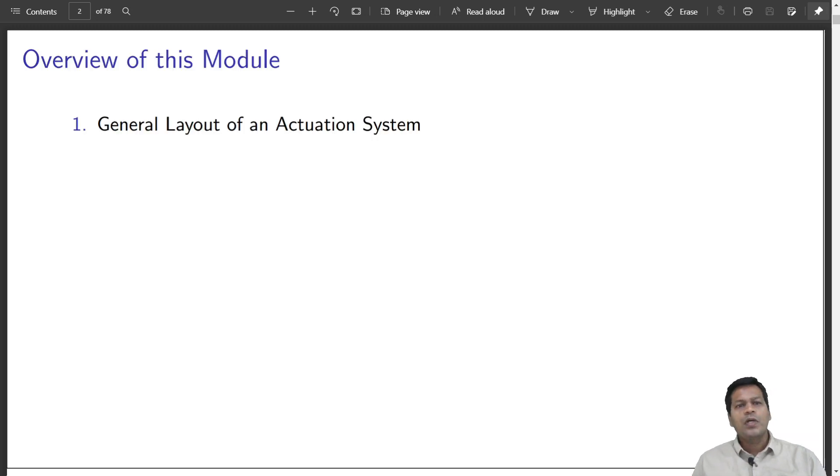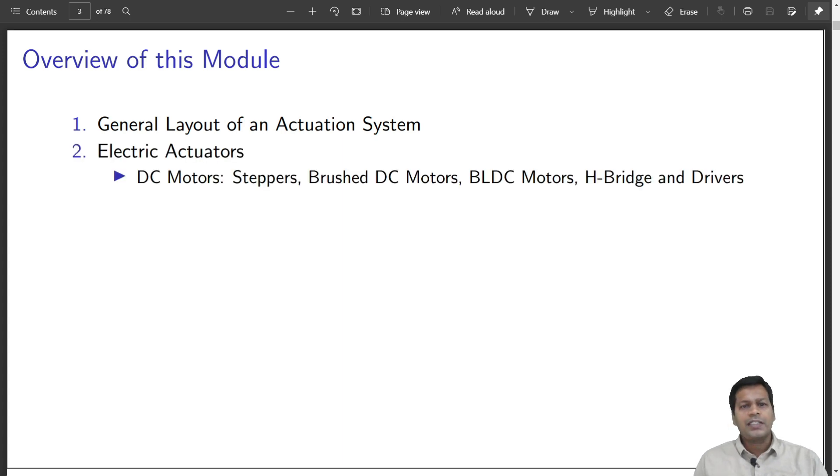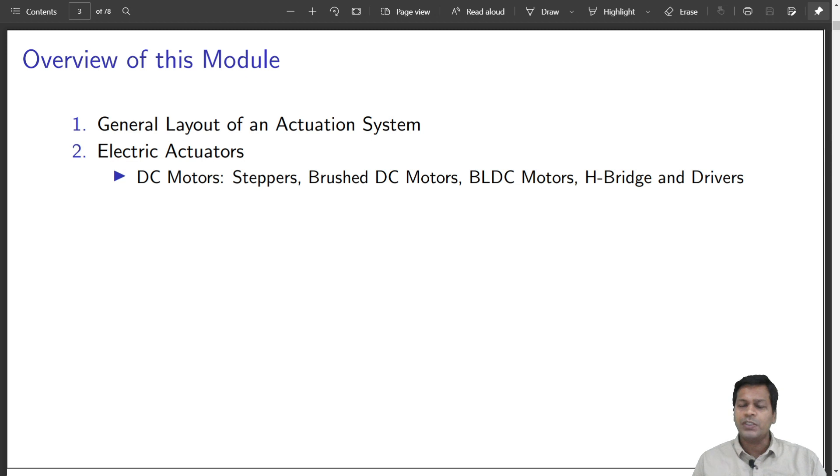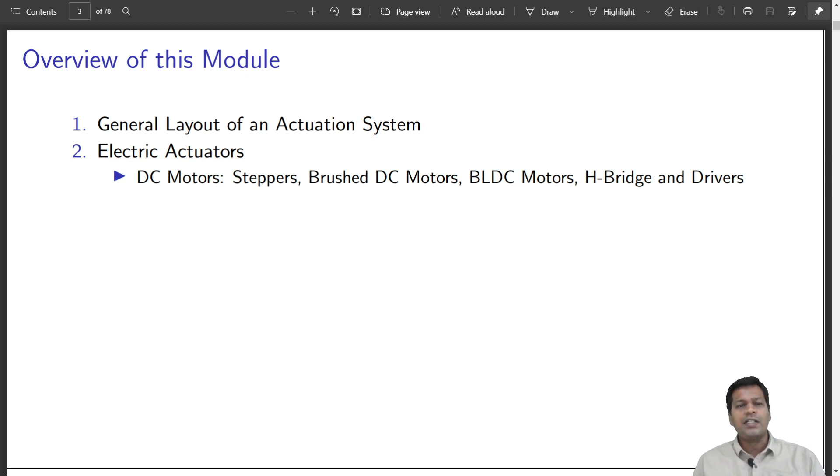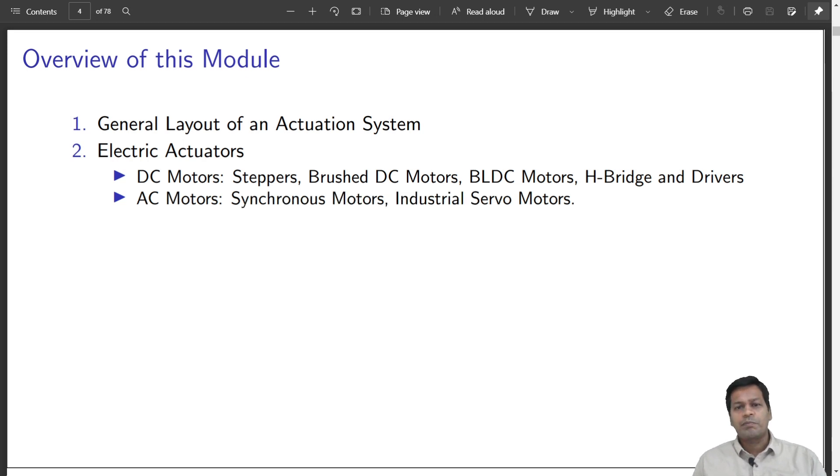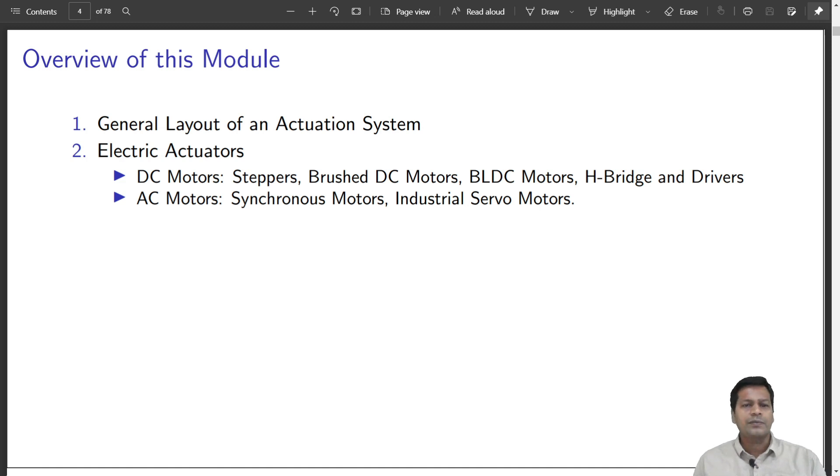In this module, I will discuss the general layout of the actuator system, electrical actuators that are made up of DC motors like stepper motors, brush DC motors, BLDC motors. I will also discuss the drivers that are used to drive these types of actuators, AC motors like synchronous AC motors that make up most of the industrial servo motors.